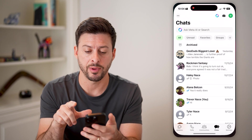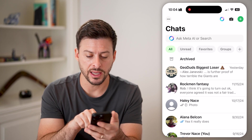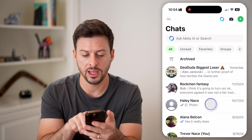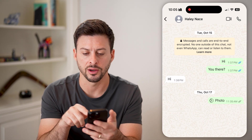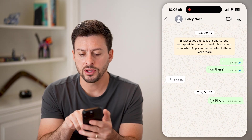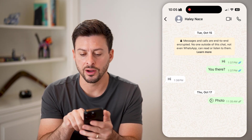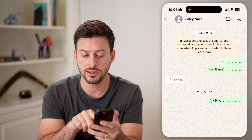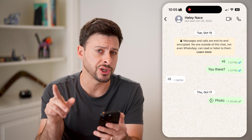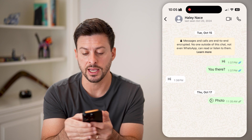Let's open up the WhatsApp app here. The first thing — I can tap on a conversation, for instance with Haley here. You can see next to 'hi there' there are two blue check marks, and then next to the photo there are two gray check marks. I'll show you what those mean.